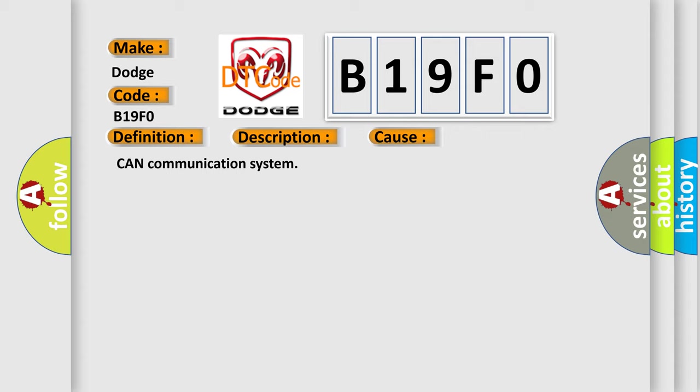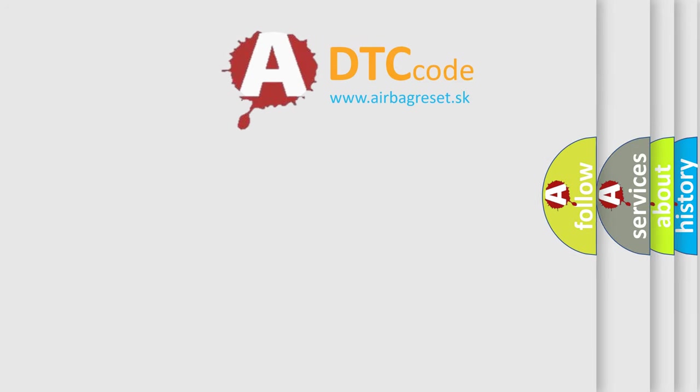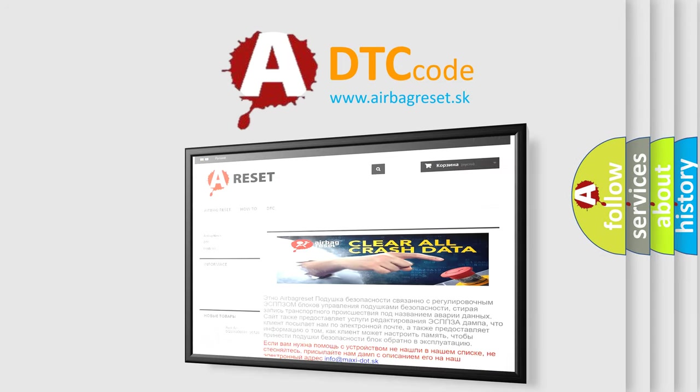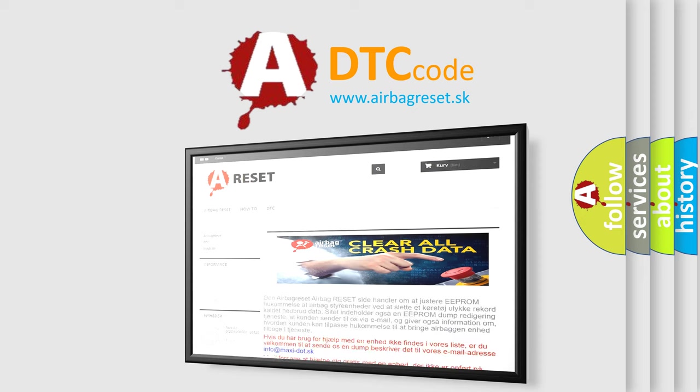The airbag reset website aims to provide information in 52 languages. Thank you for your attention and stay tuned for the next video.